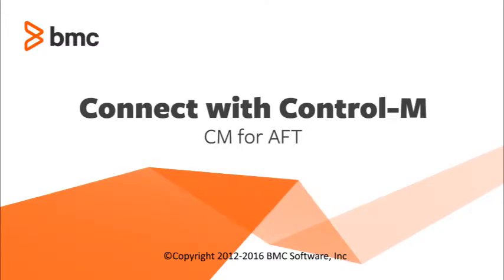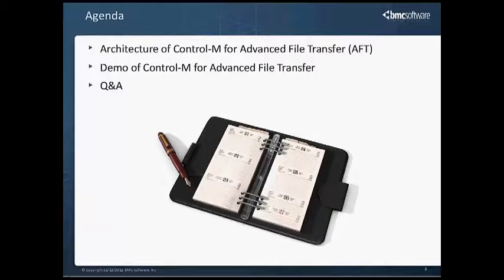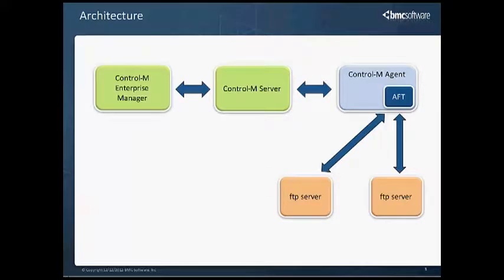Hello, and welcome to the Connect with Control-M for Advanced File Transfer. The agenda for today is we're going to look at the architecture of Control-M for Advanced File Transfer, otherwise known as AFT. We'll do a short demo of Control-M for Advanced File Transfer, and we'll have time for Q&A at the end. On the right-hand side of your panel, there is a Q&A box. Please feel free to type questions in there, and we will do our best to answer them at the end.